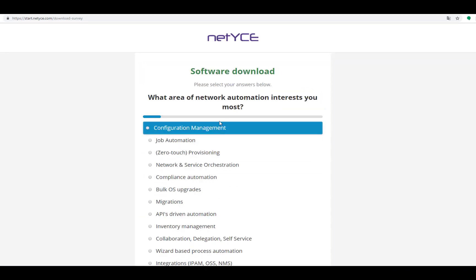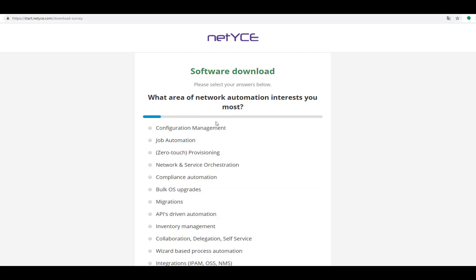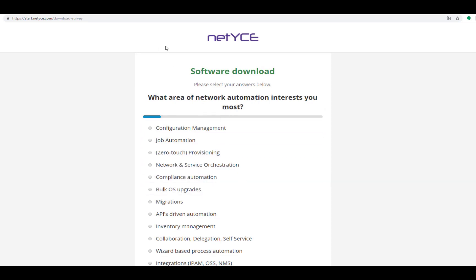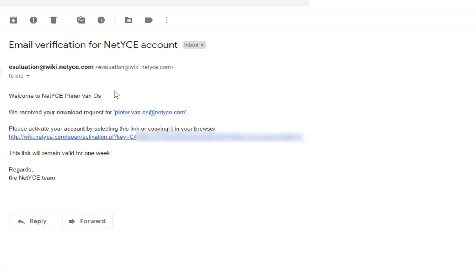You will be asked a couple of questions — what interests you, what you want to do with it — and afterwards you receive an email with the download instructions. The email looks like the following one.